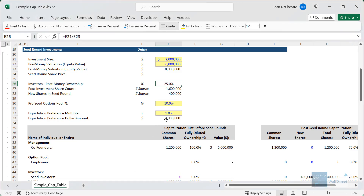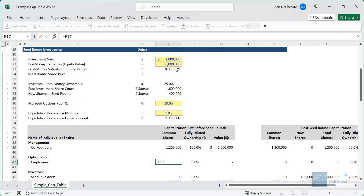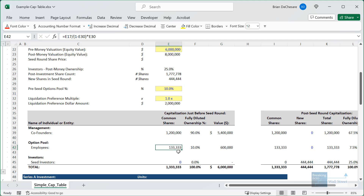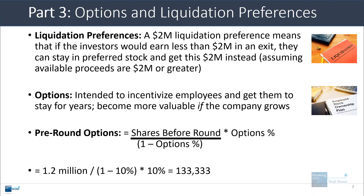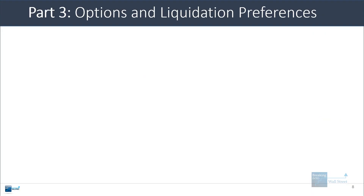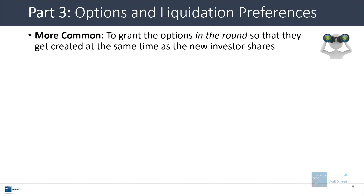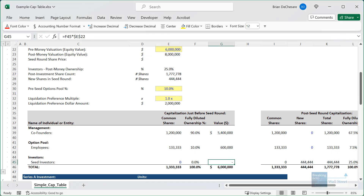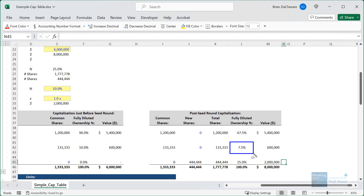In this case, in the seed round, the options get created for employees before the VC firm invests. So we take the 1.2 million shares that existed before, divide by 1 minus the 10% option pool percentage, and multiply by that percentage to get 10% of the new greater share count. This comes out to about 133,000 because now there are about 1.33 million shares. It is a little bit odd to do this before the round, because after the VCs invest the employees end up with about 7.5%, not the 10% that the options pool should have represented.